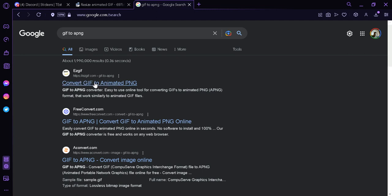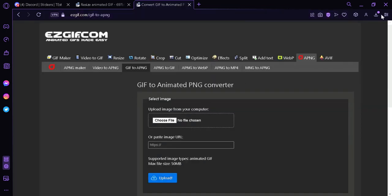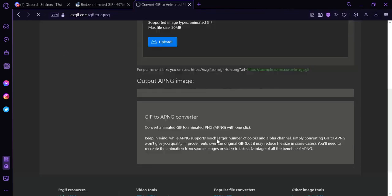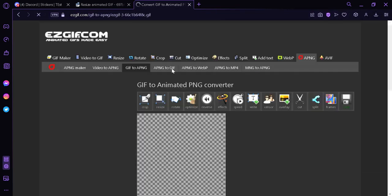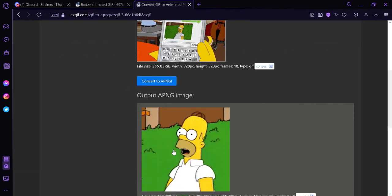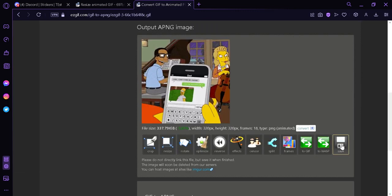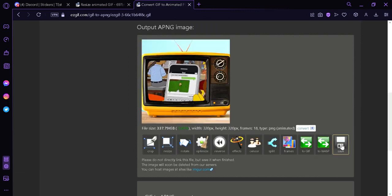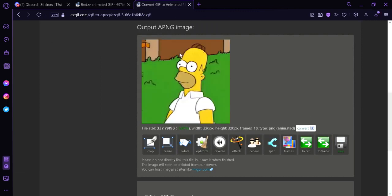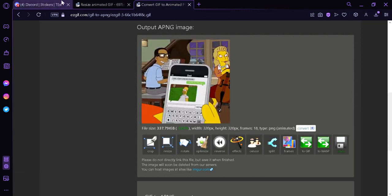Then we're going to upload our GIF once again, and we're going to upload. Then we're going to wait for our APNG and over here we're simply going to click on save.